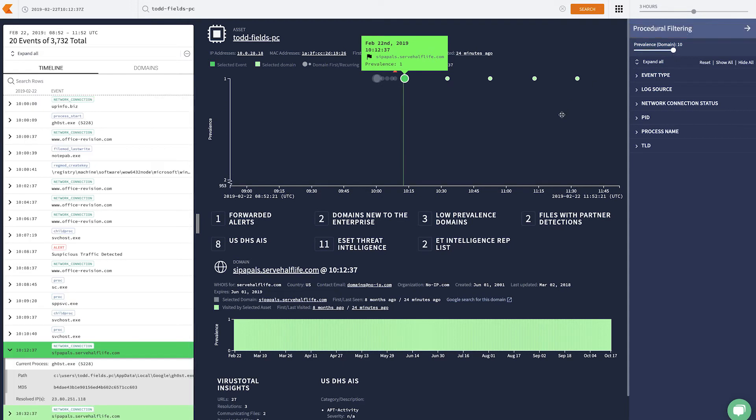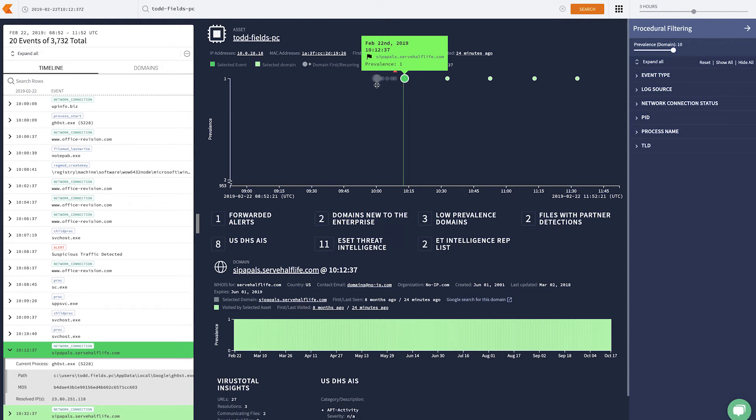Here, this beaconing picture becomes clear. We can see the domain that we started this investigation with, server-half-life.com beaconing. And this would continue on until today. But we also see an interesting amount of activity happening prior.